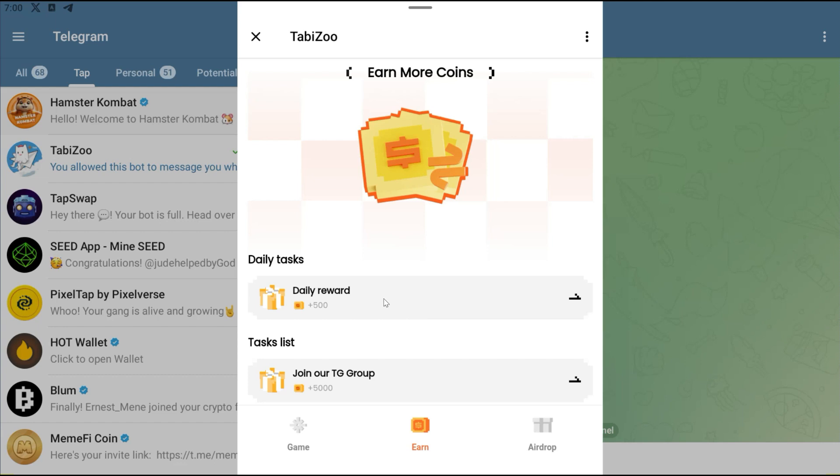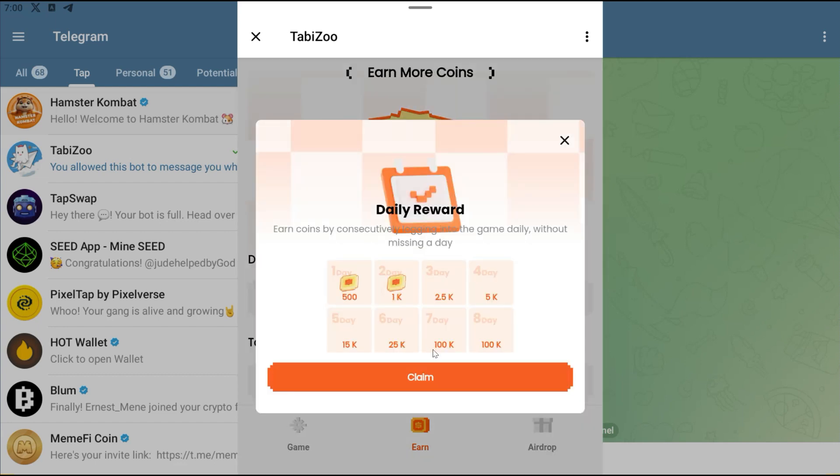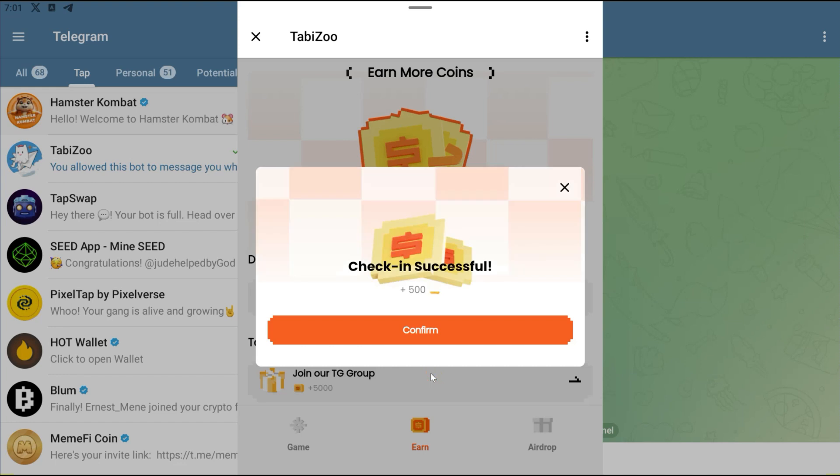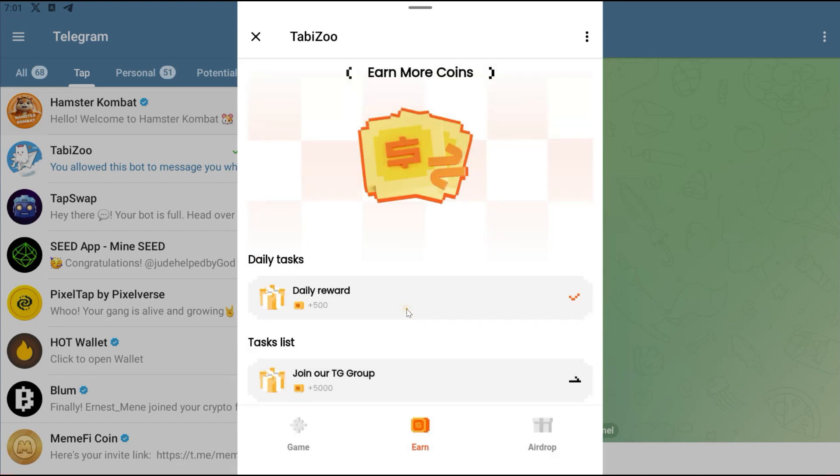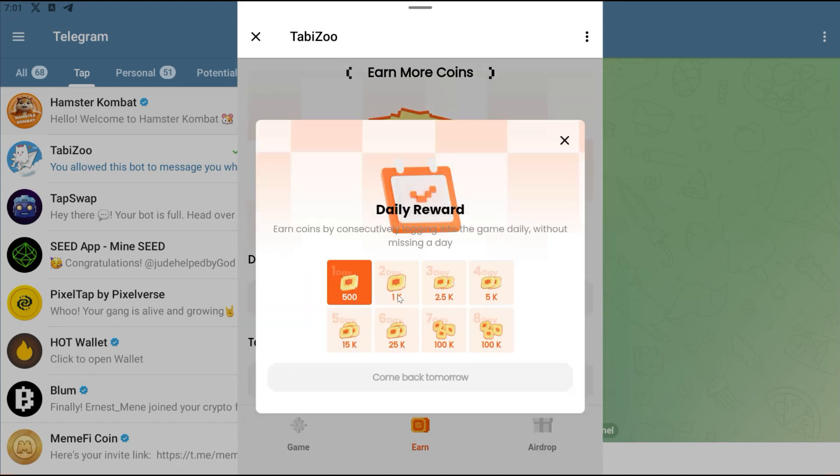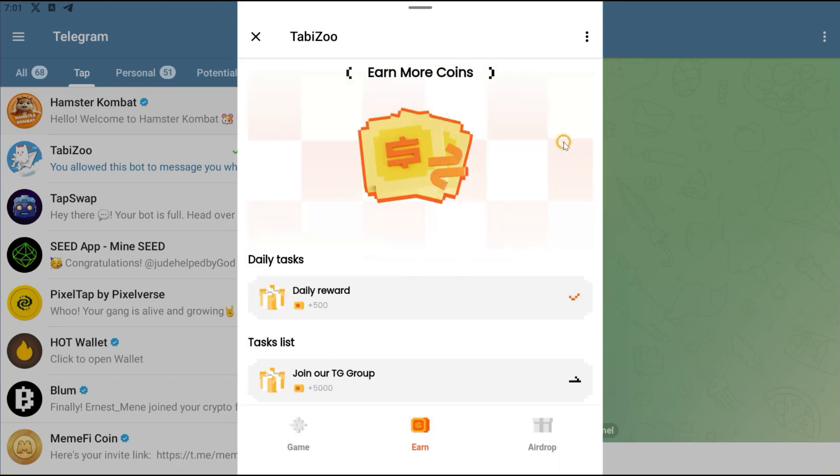There's a daily check-in, so I'm going to check in right now and click on Claim. Get 500. Tomorrow I get 1,000, then 2,500, 5,000, 15,000, 25,000, 100,000 and then 100,000. There's like a streak right here, so make sure you log in every single day and claim this.